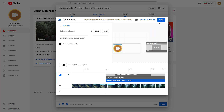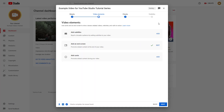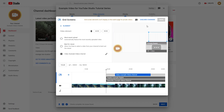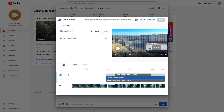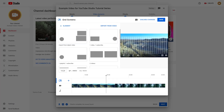Once you're done, press save and the end screen will be saved. You'll see a checkmark confirming it has been saved. If you go into edit, you can view everything and press the delete key to clear it all.